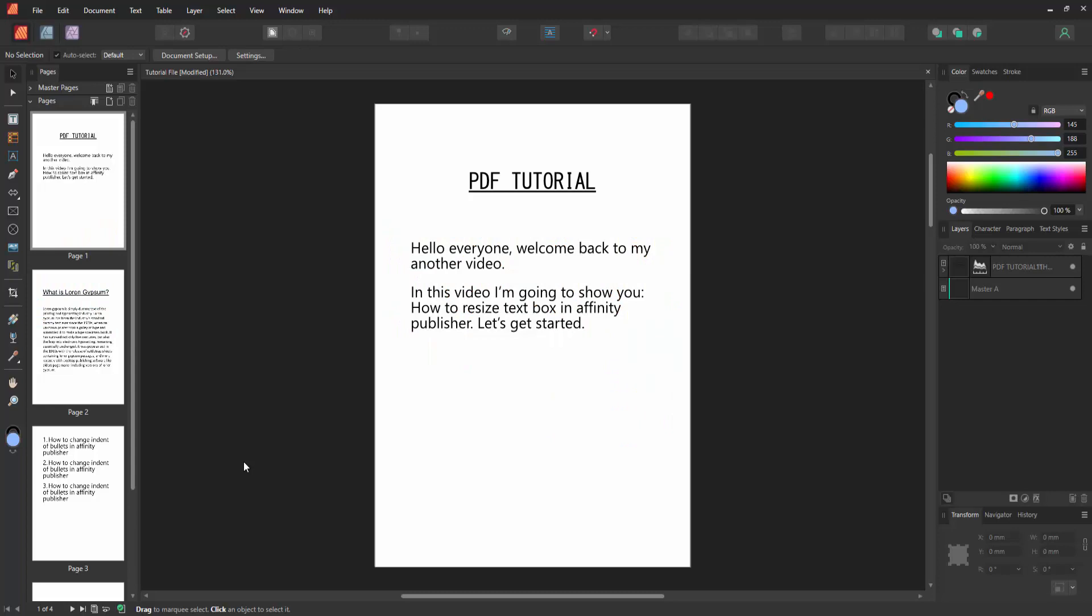Assalamualaikum, hello friends, how are you? Welcome back to my another video. In this video I'm going to show you how to resize text box in Affinity Publisher. Let's get started. Firstly, we have to open an Affinity Publisher document.